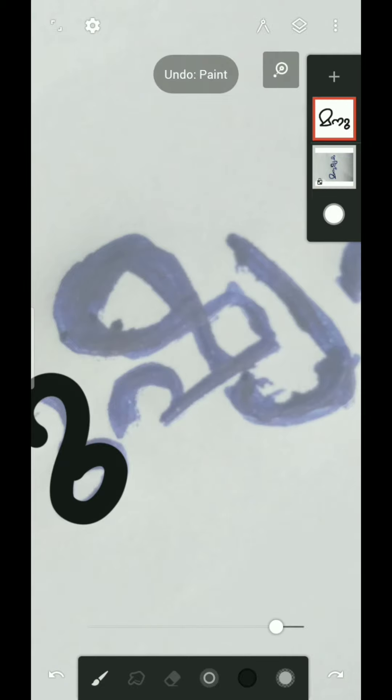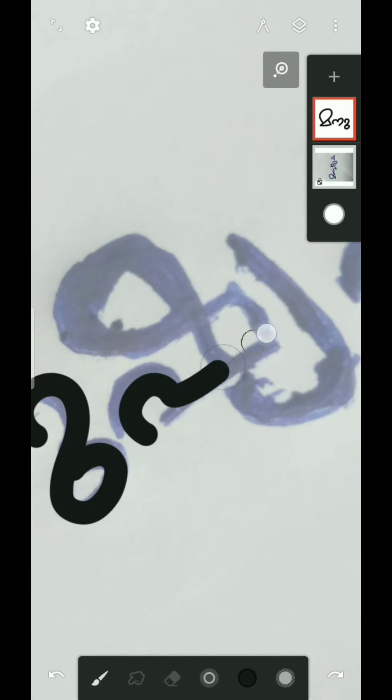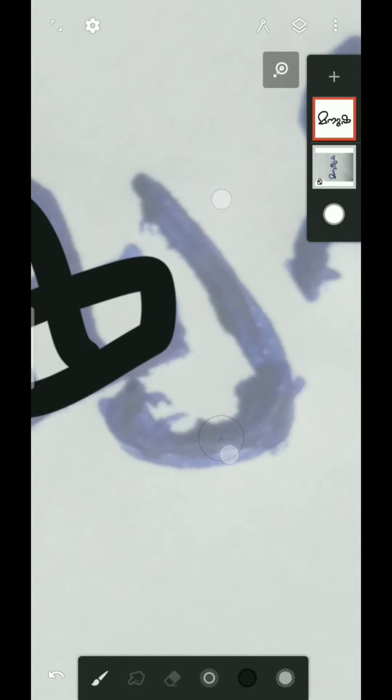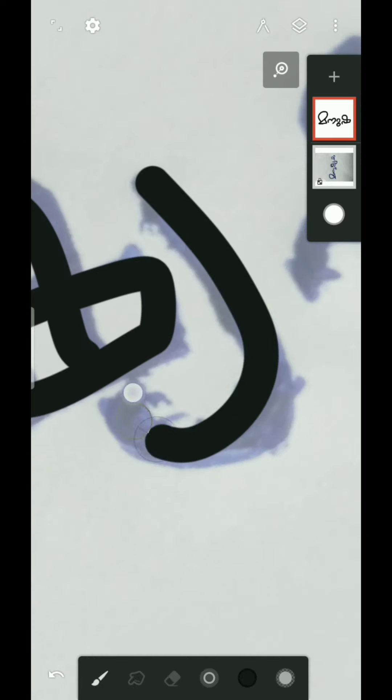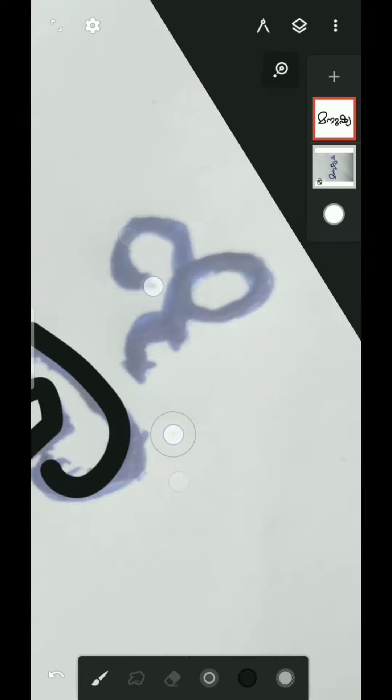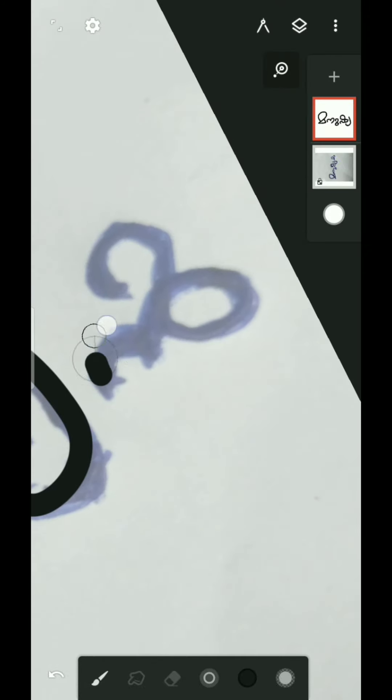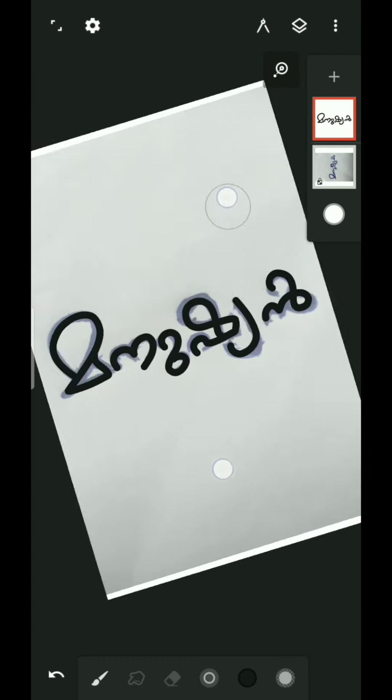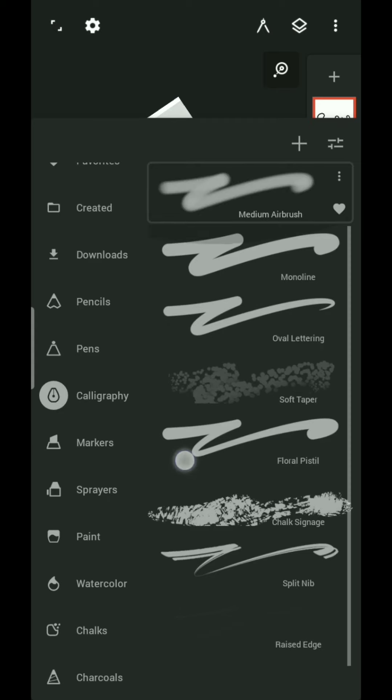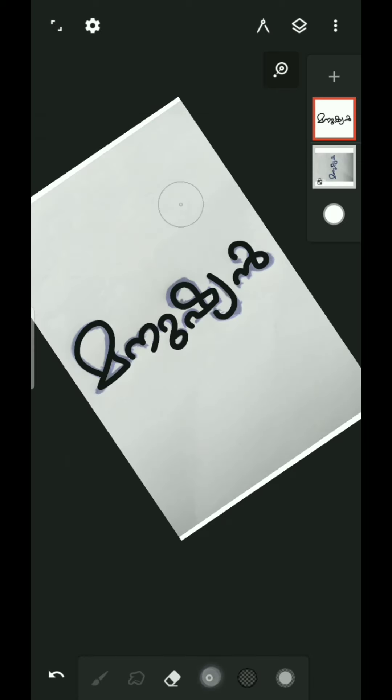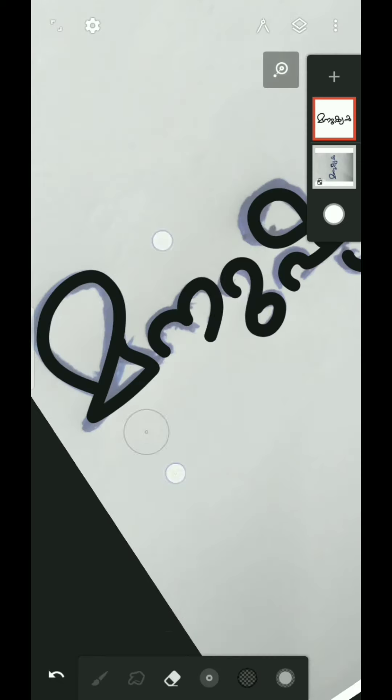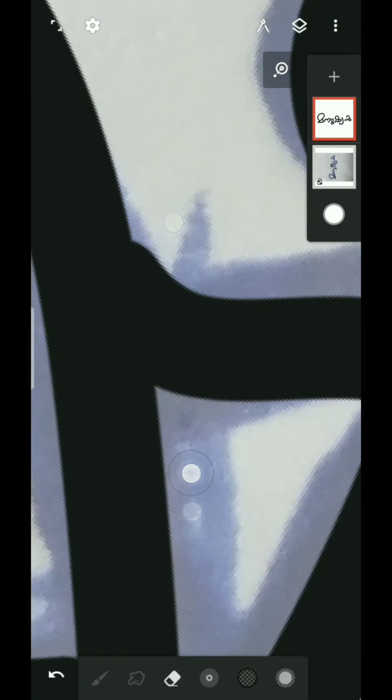For the eraser, there is a brush in the calligraphy. Select the monoline brush. There is a brush in the back of the eraser tool. Then we will take the design of the brush.